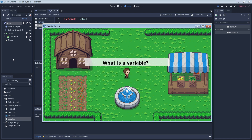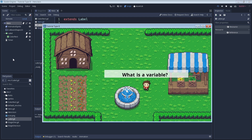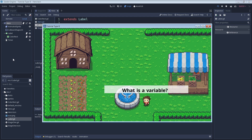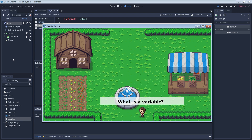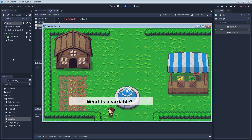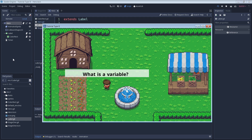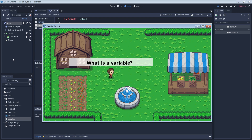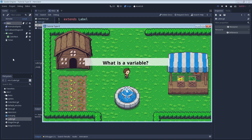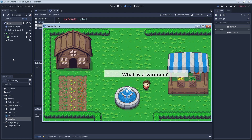So what is a variable? Variables are basically placeholders for different types of data whose value can be changed any number of times. There are many different data types, but for today we're just going to take a look at some of the more common ones.